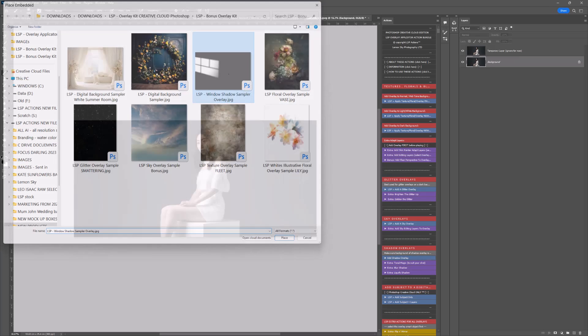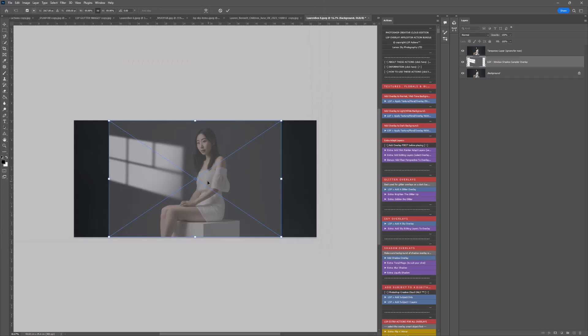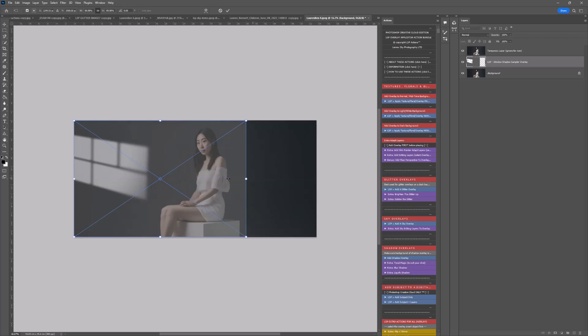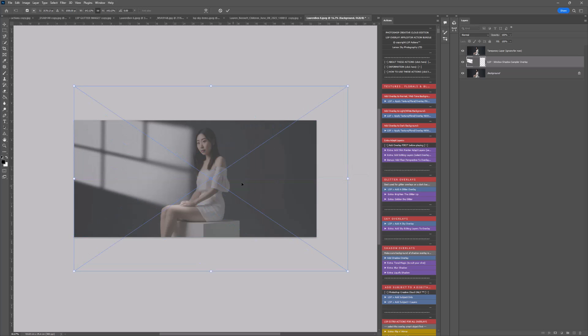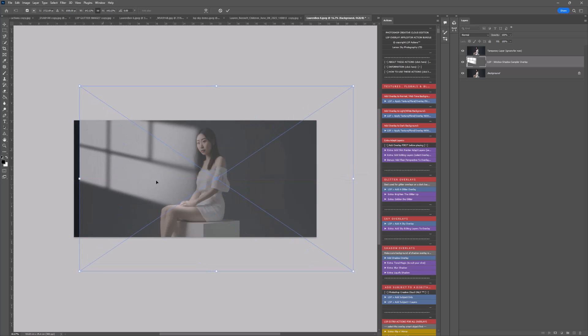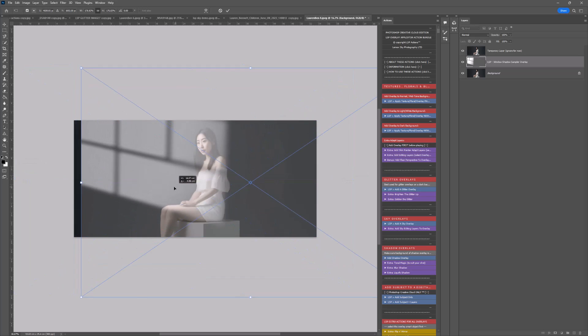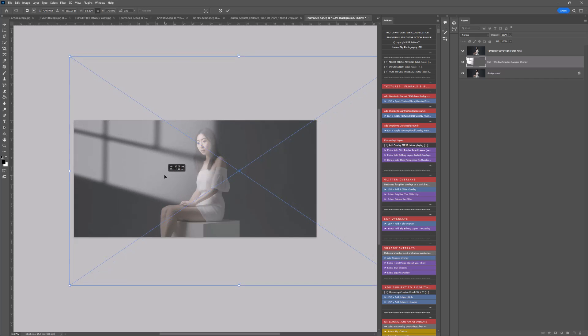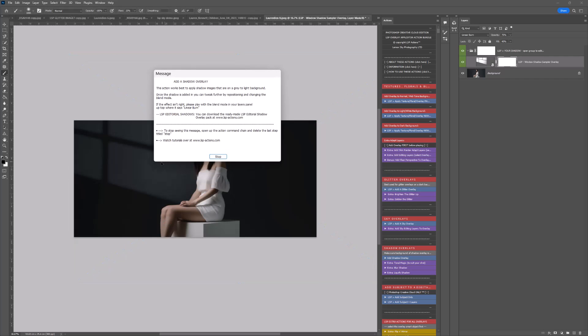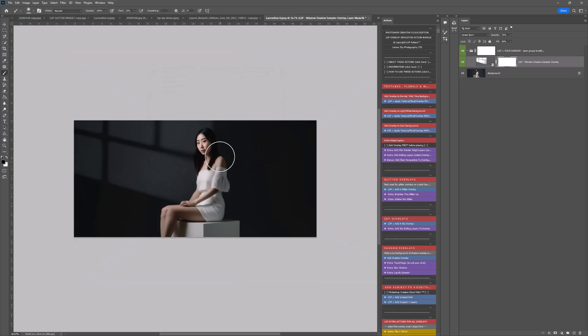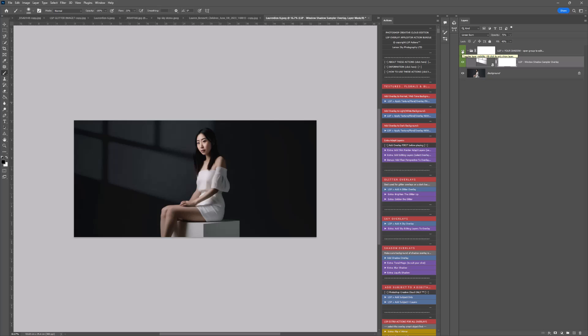You can buy the entire Editorial Shadow Overlay Kit from the LSP Actions website, which contains all the shadows I've created. They're all adapted and ready to use, suited for your images. Of course, you could create your own or grab shadows from elsewhere.